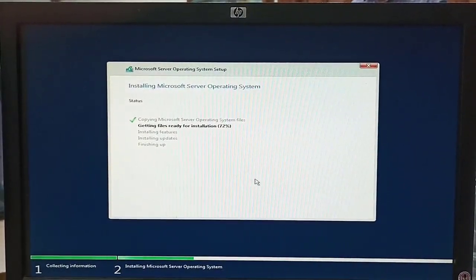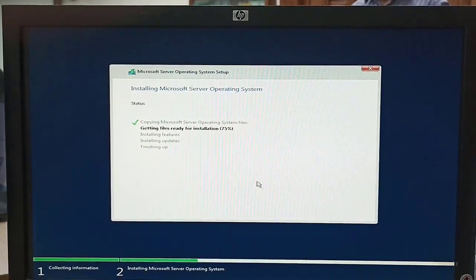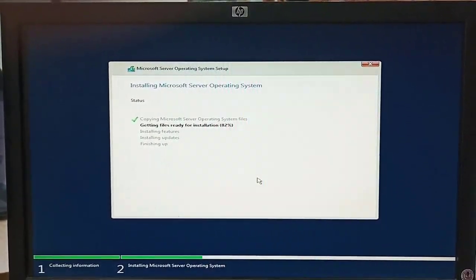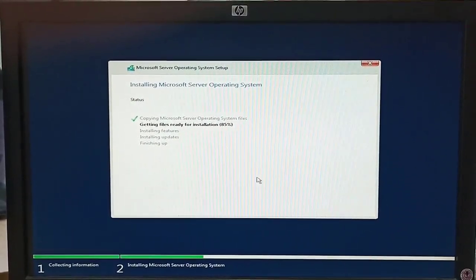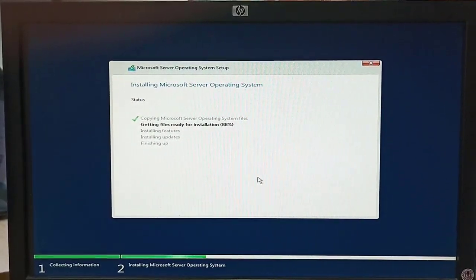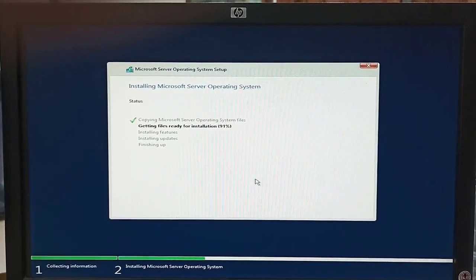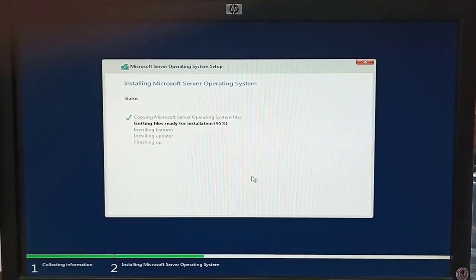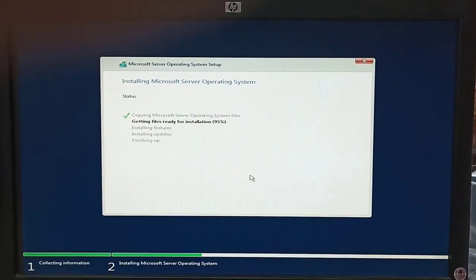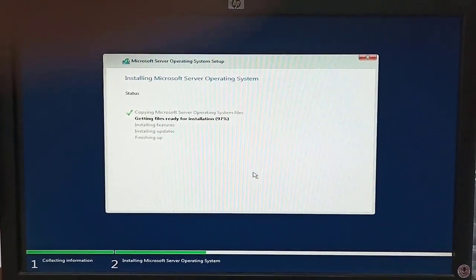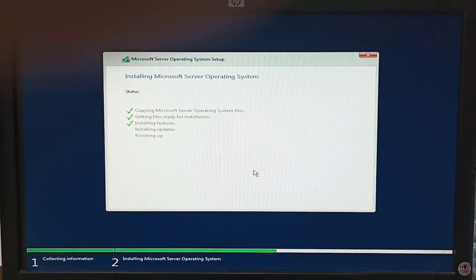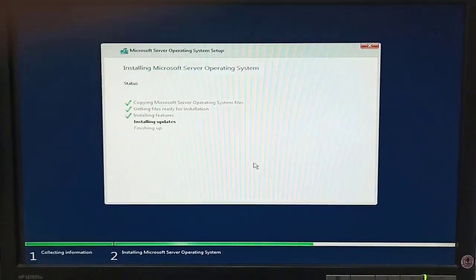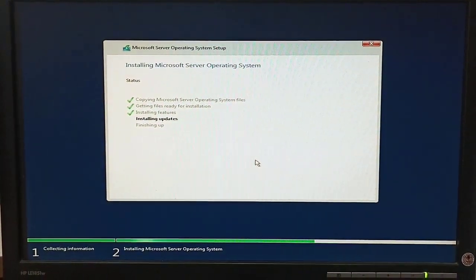We are implementing this latest operating system in our organization environment. Microsoft has improved a lot of things in Windows Server 2022, such as security and other features like DNS, DHCP, Active Directory services, and security features compared to Windows Server 2019. This is the best operating system, and it also includes the latest Defender software to protect against viruses, trojans, and other threats.